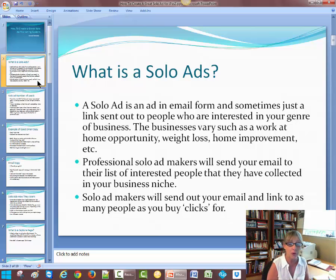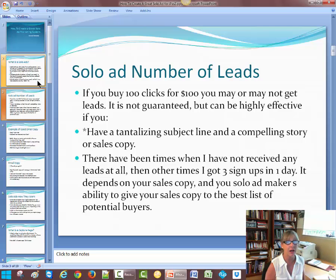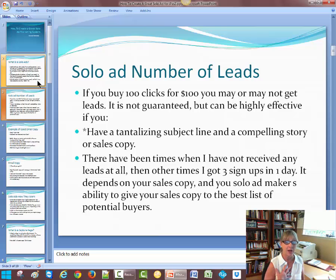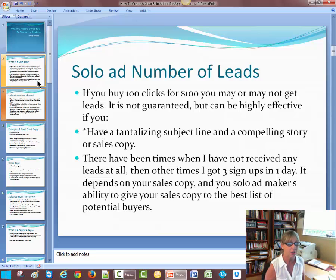Solo ad makers will send out your email and link to as many people as you buy clicks for. If you buy about 100 clicks or so for $100, you may or may not get leads. It is not always guaranteed, but it can be highly effective. The thing you have to have is a tantalizing subject line and a compelling story or sales copy. There have been times when I've not received any leads at all and spent $100, then other times I've gotten three signups in one day. It's kind of a hit or miss thing, and you want to learn how to track your links through Click Meter. It depends on your sales copy and your solo ad maker's ability to give your sales copy to the best list of potential buyers that they have.